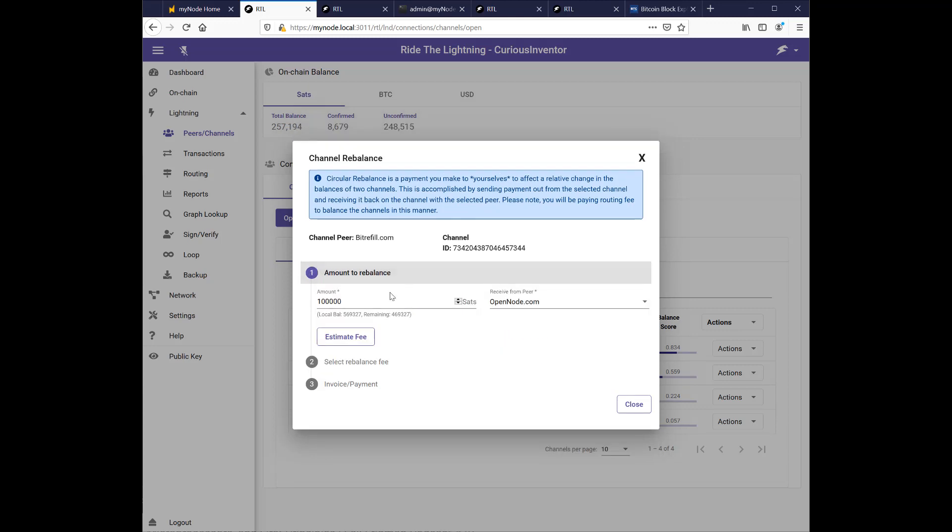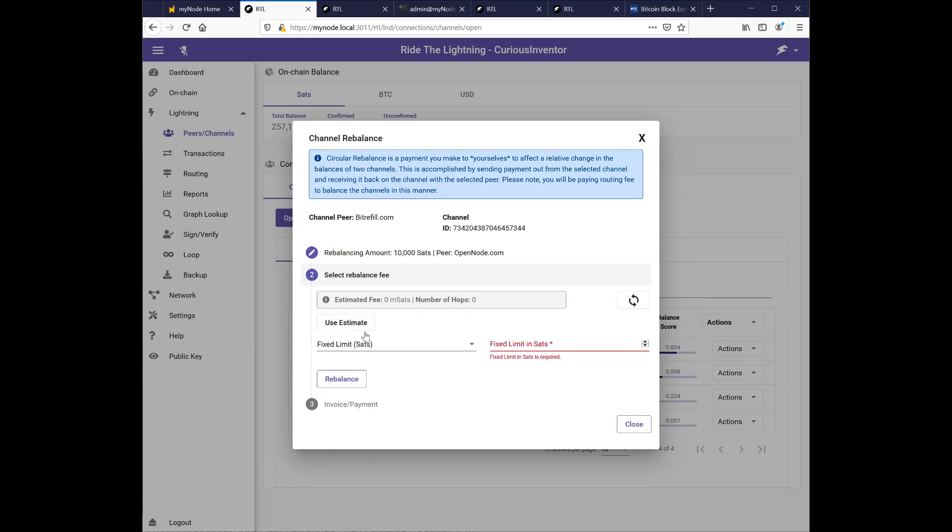So one thing I can do is try to just send a smaller amount, say $10,000. In general, smaller amounts are easier to send. And it also costs less because the fees are, there's a fixed part of a fee and then a fee component that's based on a percentage of the amount you're sending. So that's why that's smaller.